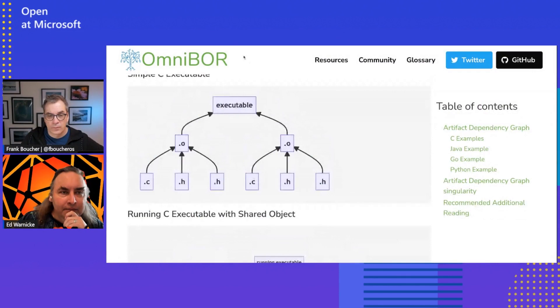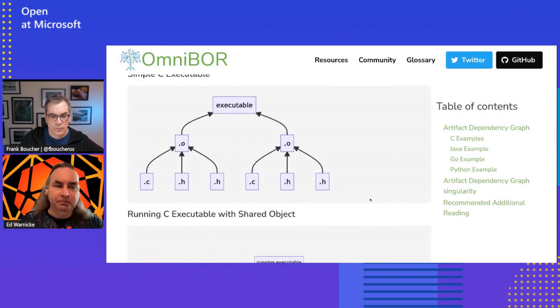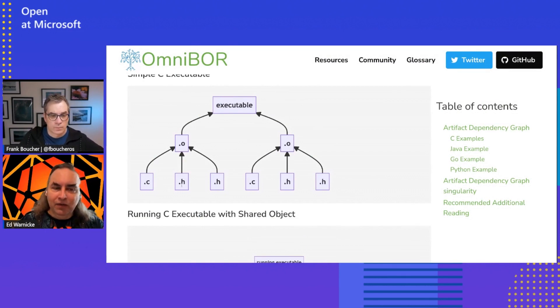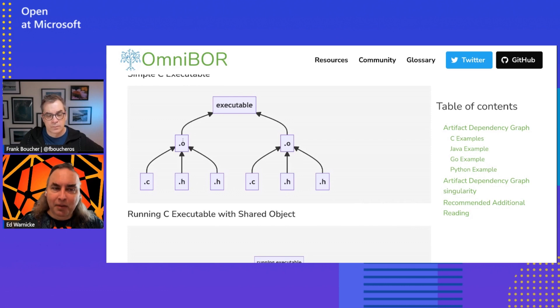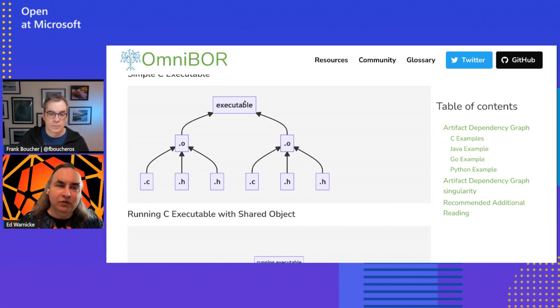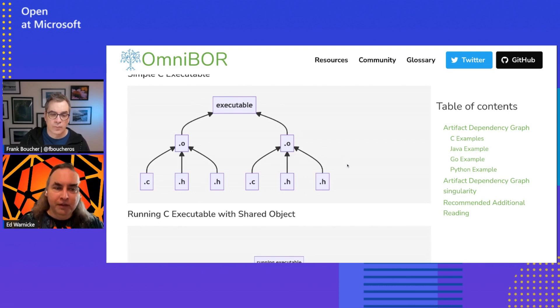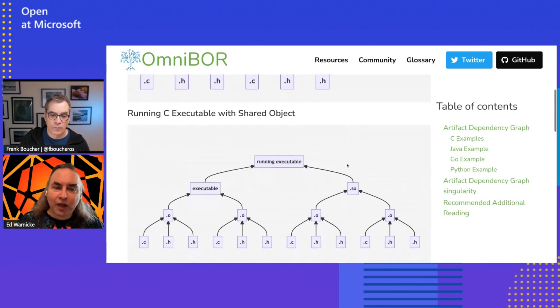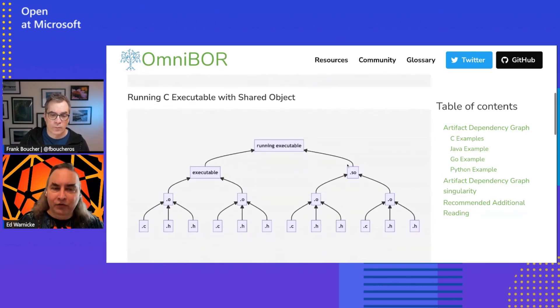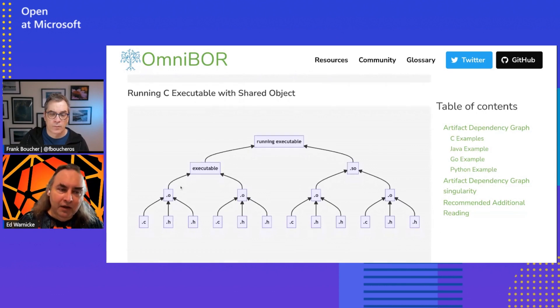Okay. So, a really good way of looking at what we mean by an artifact dependency graph, if you could show the screen really quickly. Yeah, sure. Can see it now. Take a simple C program, right? And in a simple C program, you may have a C file and a bunch of .h files that get compiled up into a .o file. And you may do that across many .o files. Those then get linked up into an executable. And so, this is sort of the artifact dependency graph of the executable.